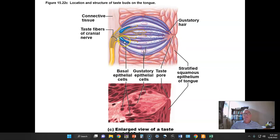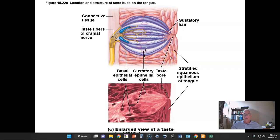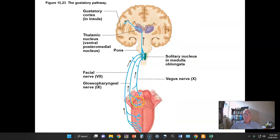Interestingly, the basal cells and supporting cells at the base of the taste bud are cells that will mature into gustatory hair cells and replace them on a regular basis. The tongue, like the esophagus, has a stratified squamous epithelium, and the taste bud is embedded in this layered epithelium. The neurons involved carry impulses from the taste receptors to the brain stem, to the thalamus, and finally to the gustatory cortex and the insula.